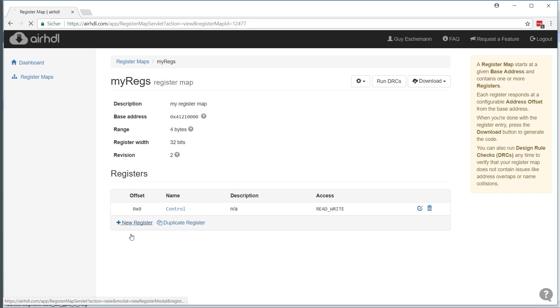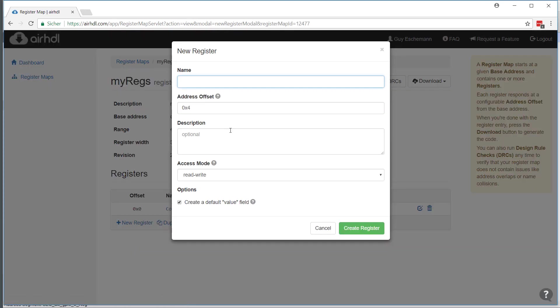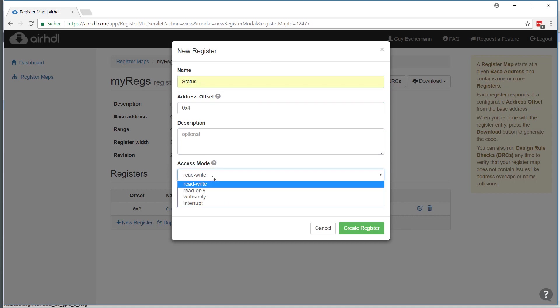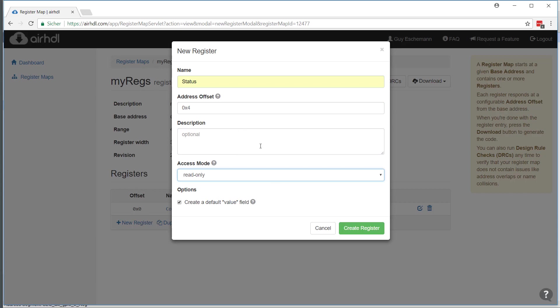I will create a second register which I will call 'status' at address offset 4. This will be a read-only register, so it will only be read from the CPU and the value will be provided by the user logic.